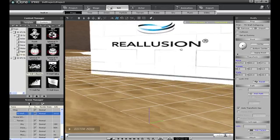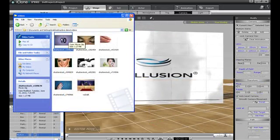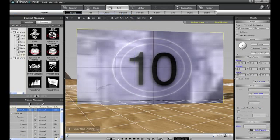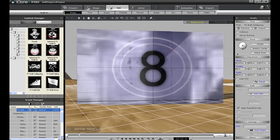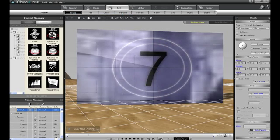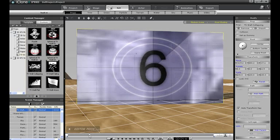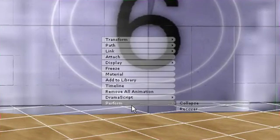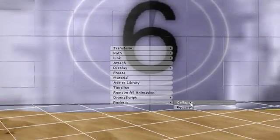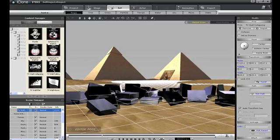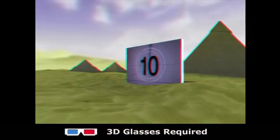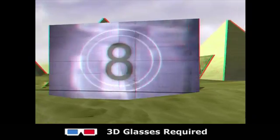Once I reposition the wall to the desired angle, I'll drag in a video that will display on the surface of the wall. As the video counts down, I'll pause it at the 7 and then right-click on the TV wall. I have the option to perform an action called Collapse. After I select the action, you can see the whole wall falls down. With those simple steps and a little camera work, you can create great 3D animations like these that could be used for anything from advertisements to dynamic 3D elements in a news show.